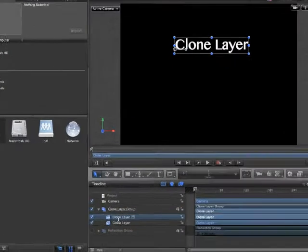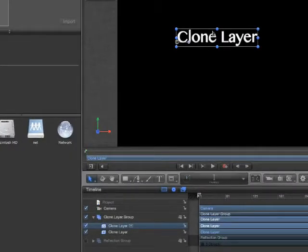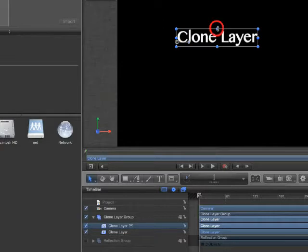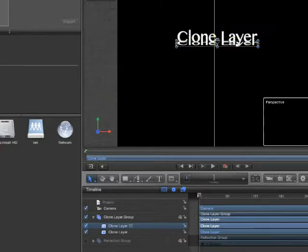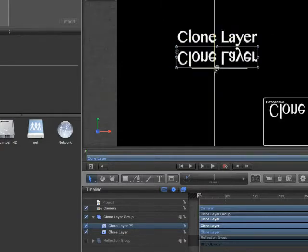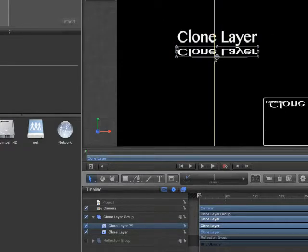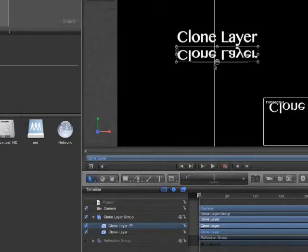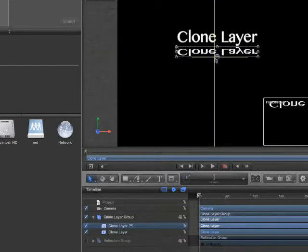The Clone Layer is now selected, and we can adjust it. With the Transform tool, click on the middle, top handle, and drag down. This will scale the layer negatively on the Y-axis to create a reflection.